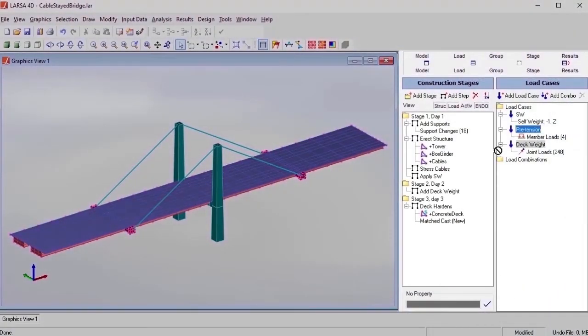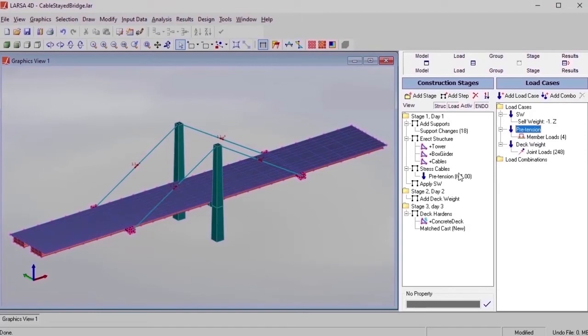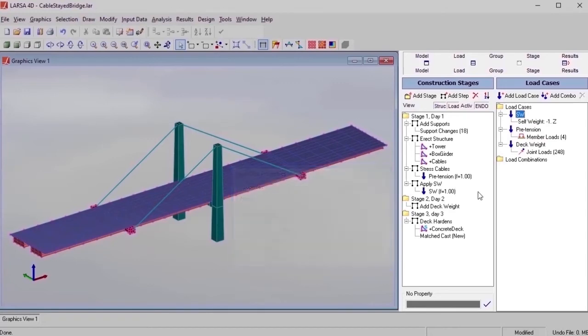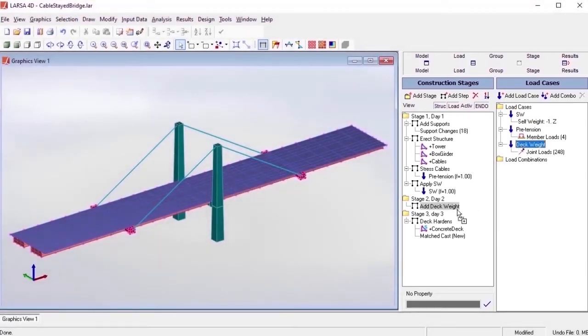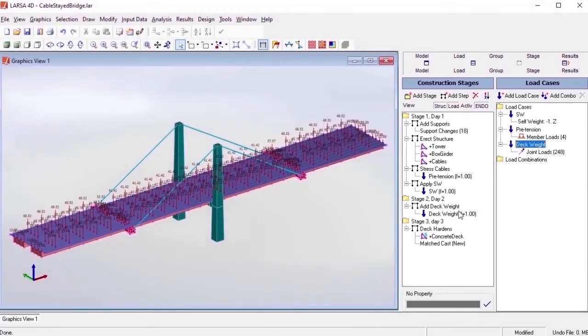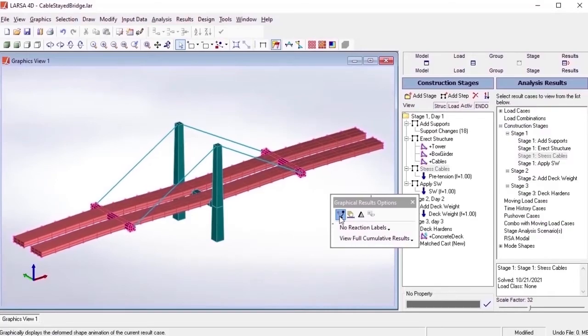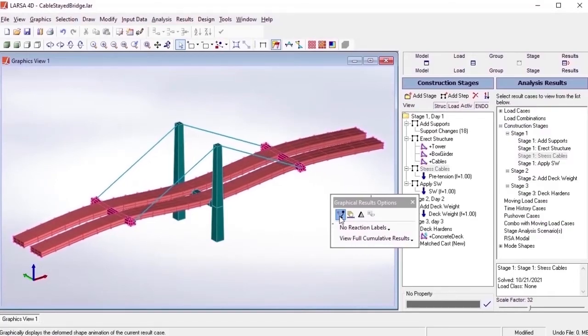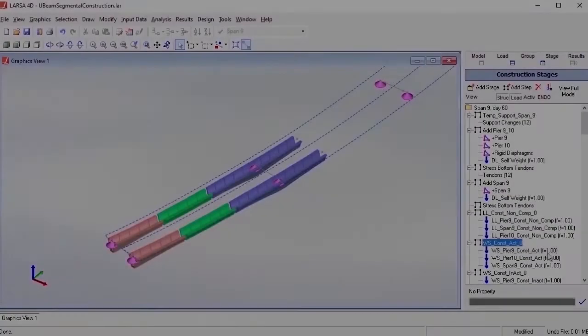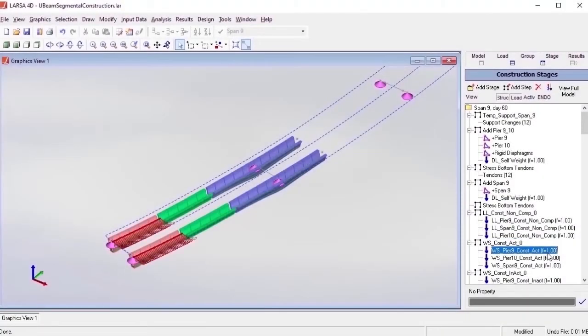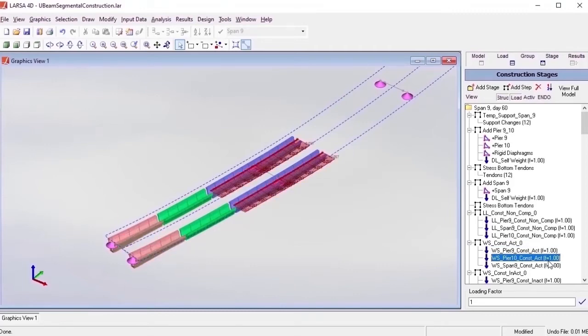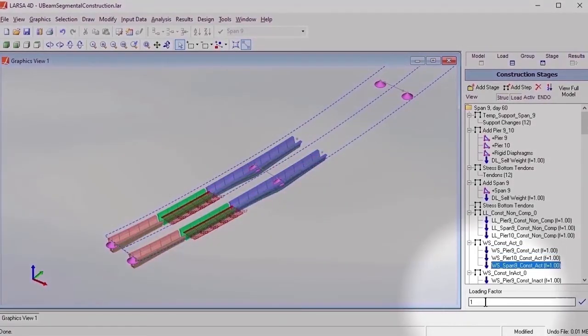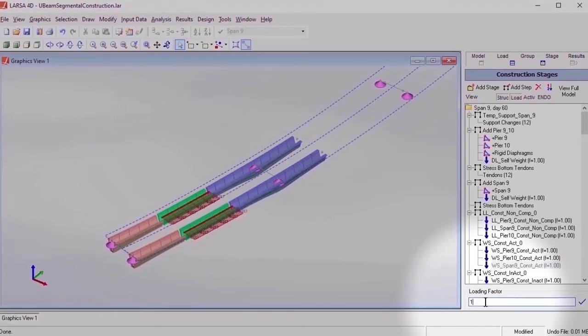Load activities apply or remove loading by using the load cases that are available in the model. They can range from a basic self-weight loading for automatic computation, to a pre-tension or post-tension load for adjusting cable structures. The effect of a load activity at one stage remains on the structure in all subsequent stages, unless the load is removed by applying an equal and opposite loading factor.